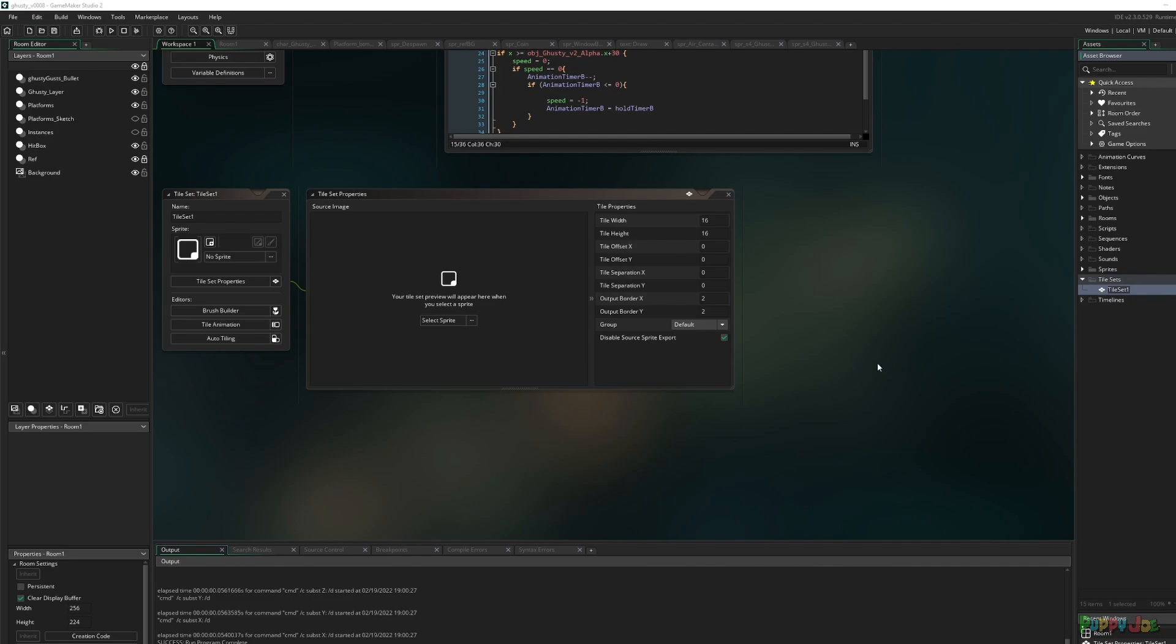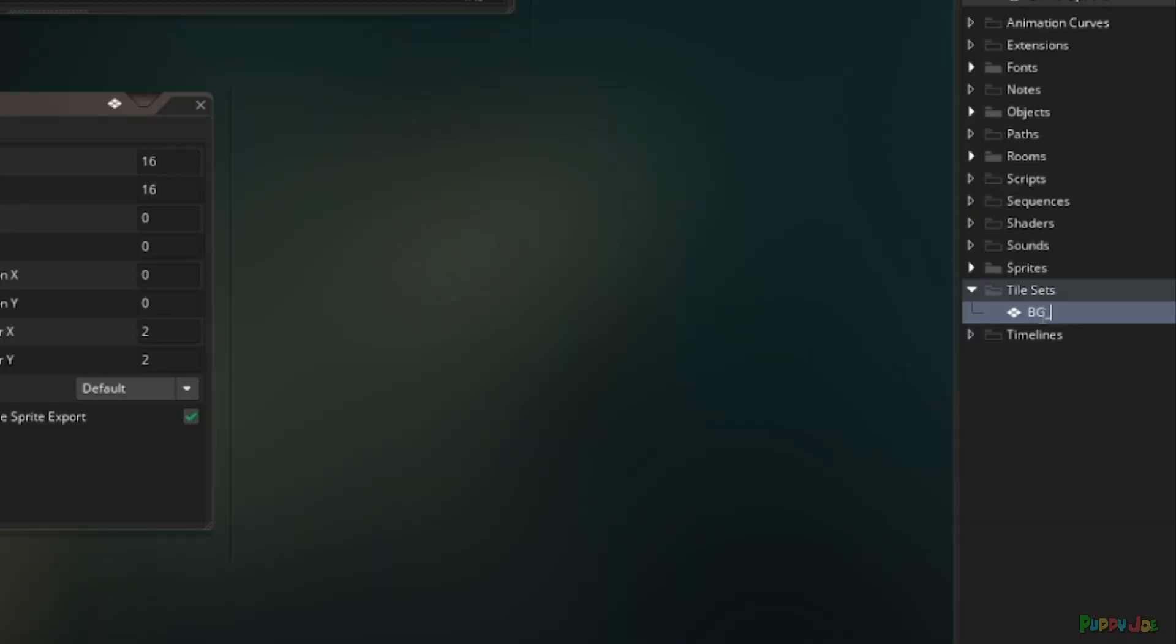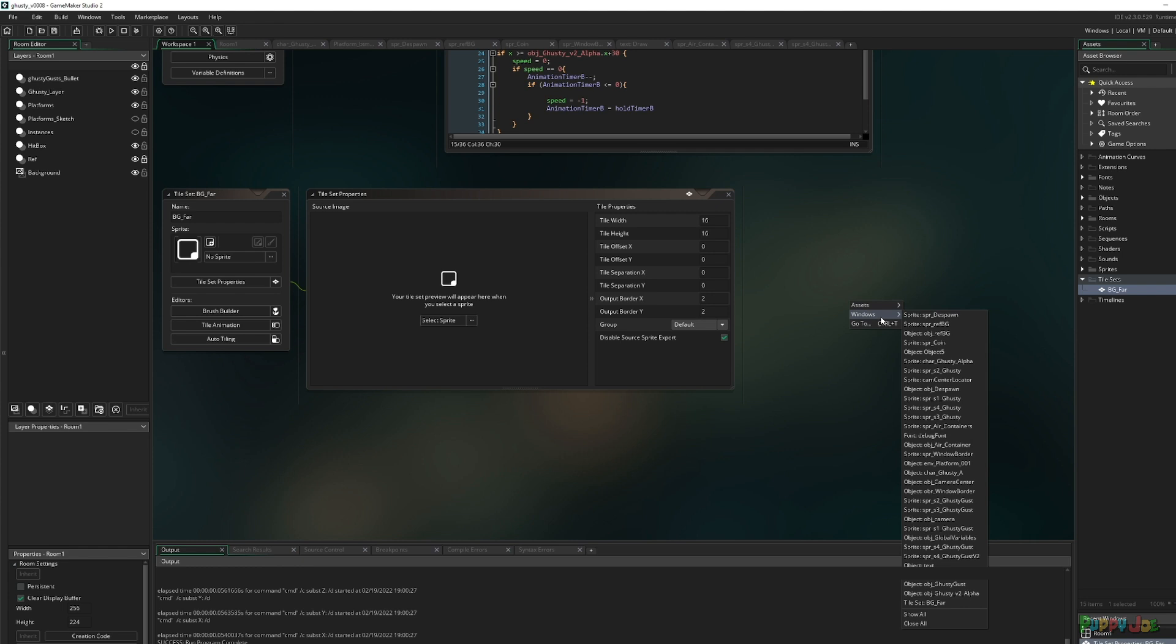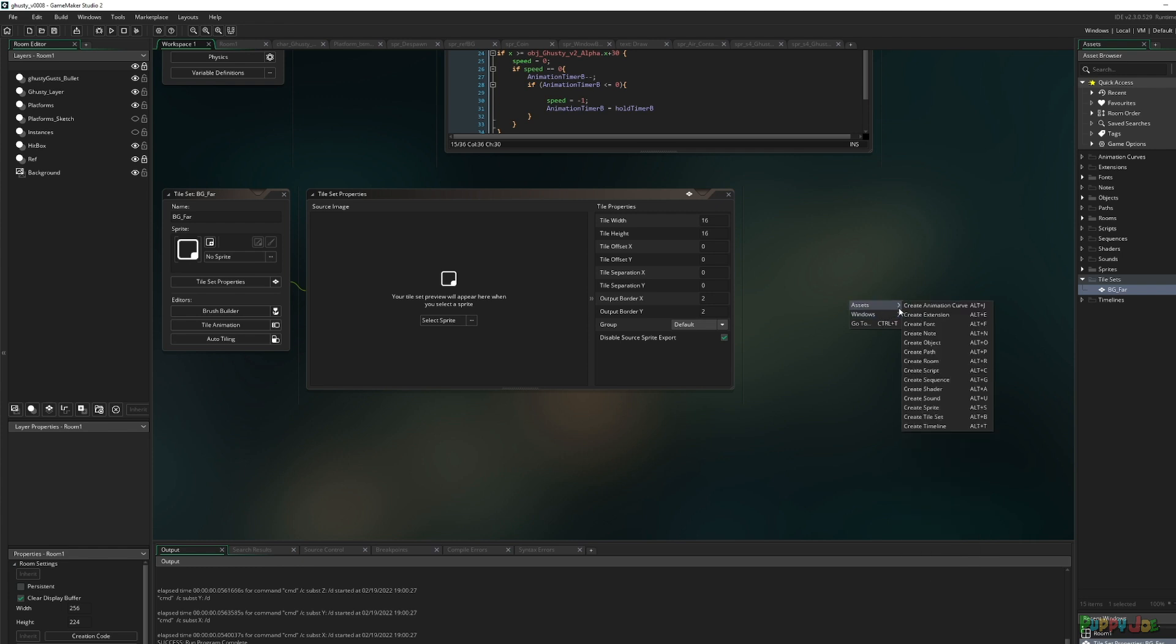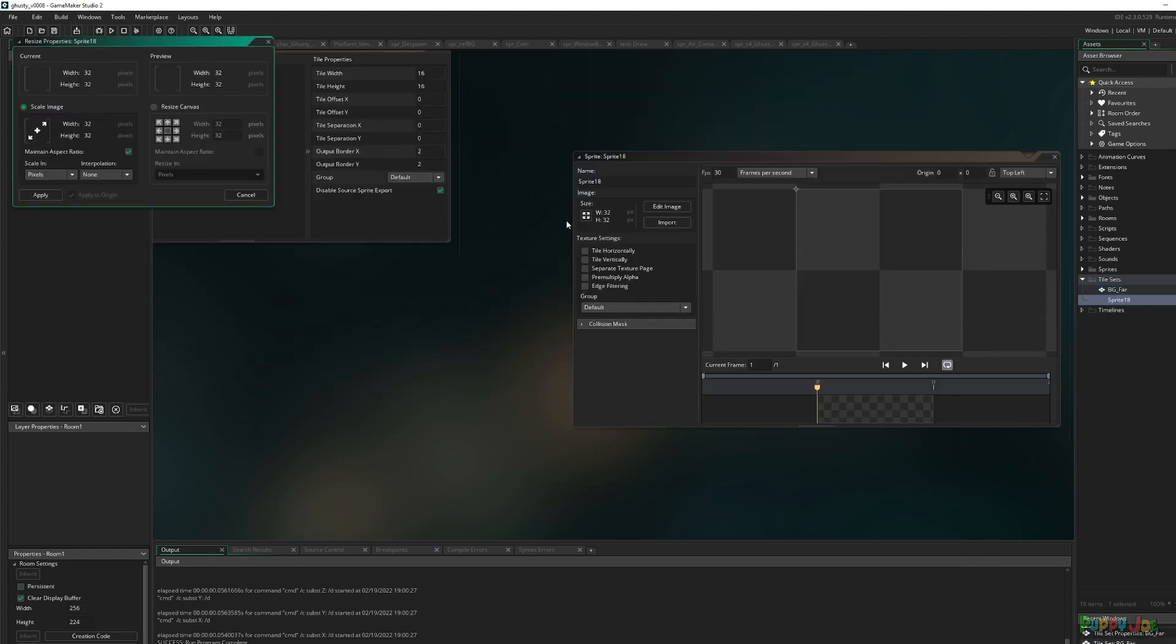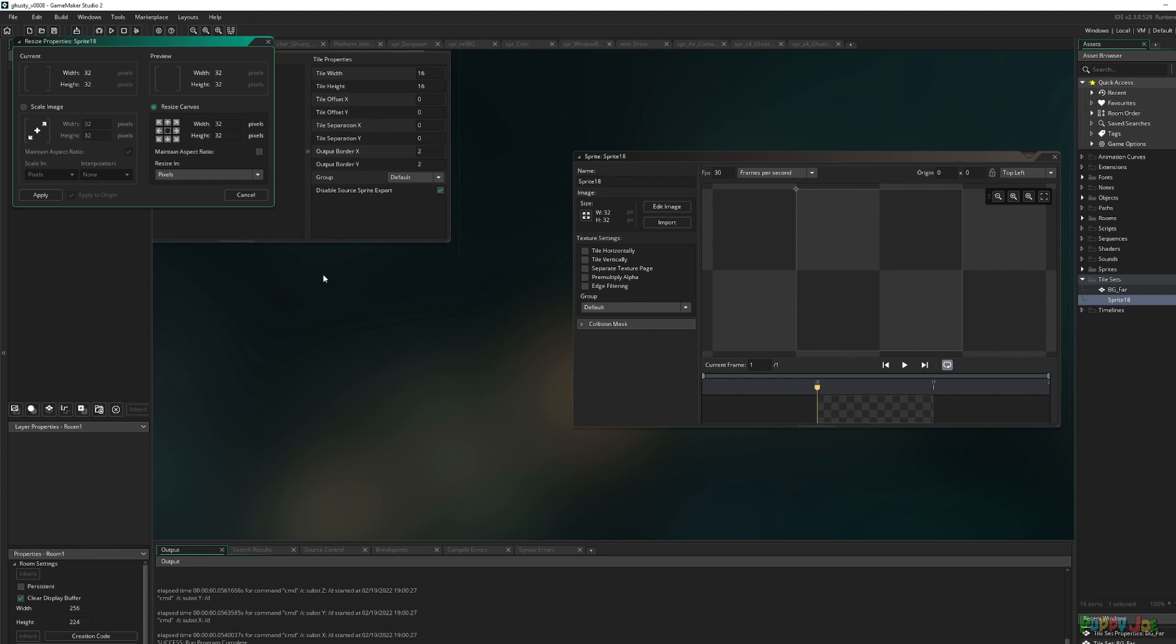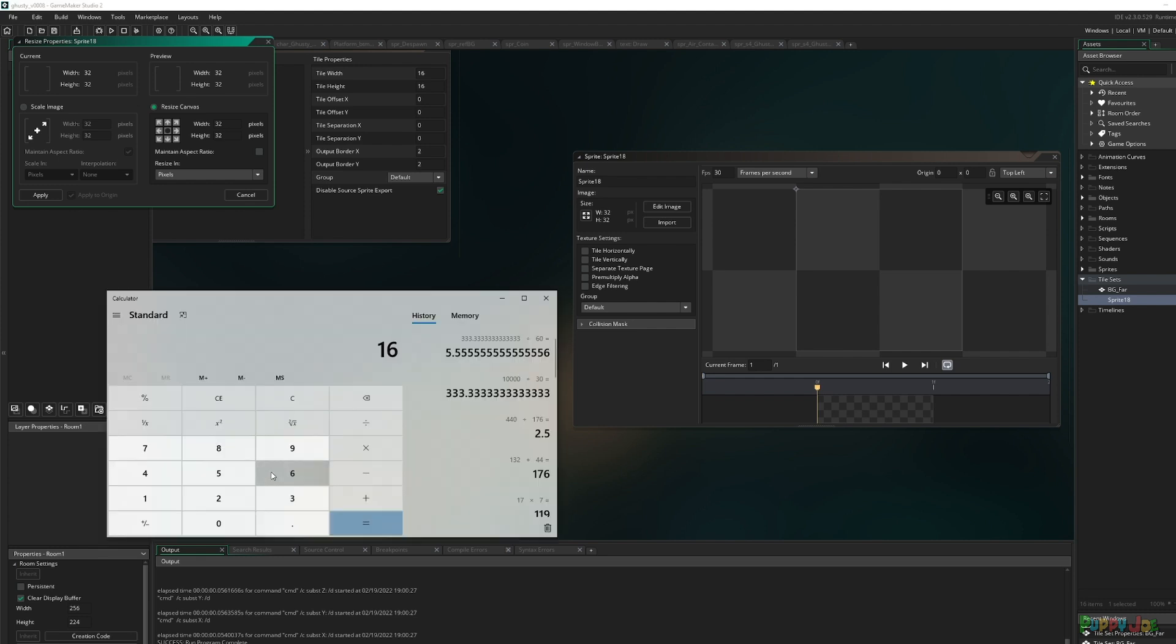Right away, tile set's easy. Right click, create tile set. We're going to call this BGFAR. This will be the BGFAR tile set, but I have to assign it to a sprite and I don't have one created. So we're going to make one. Resize canvas. I can resize canvas out from this direction, which is good because I don't know what size I need.